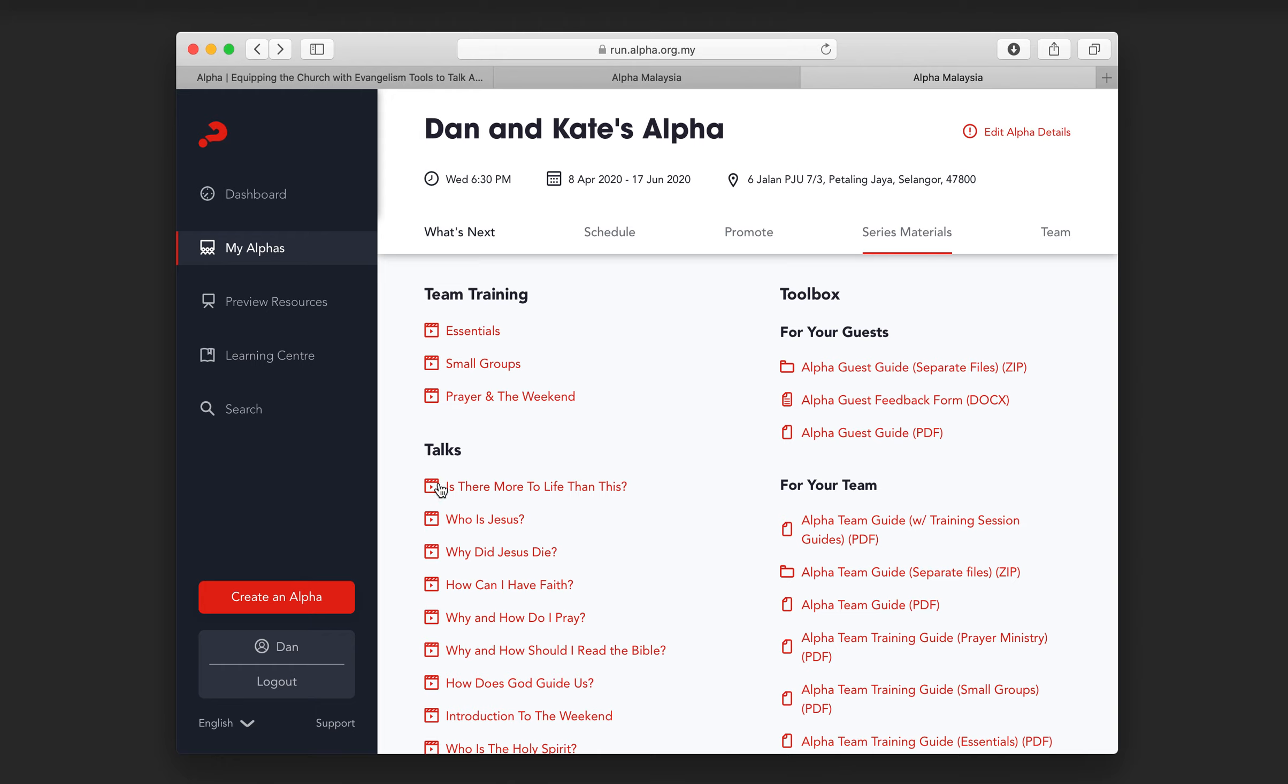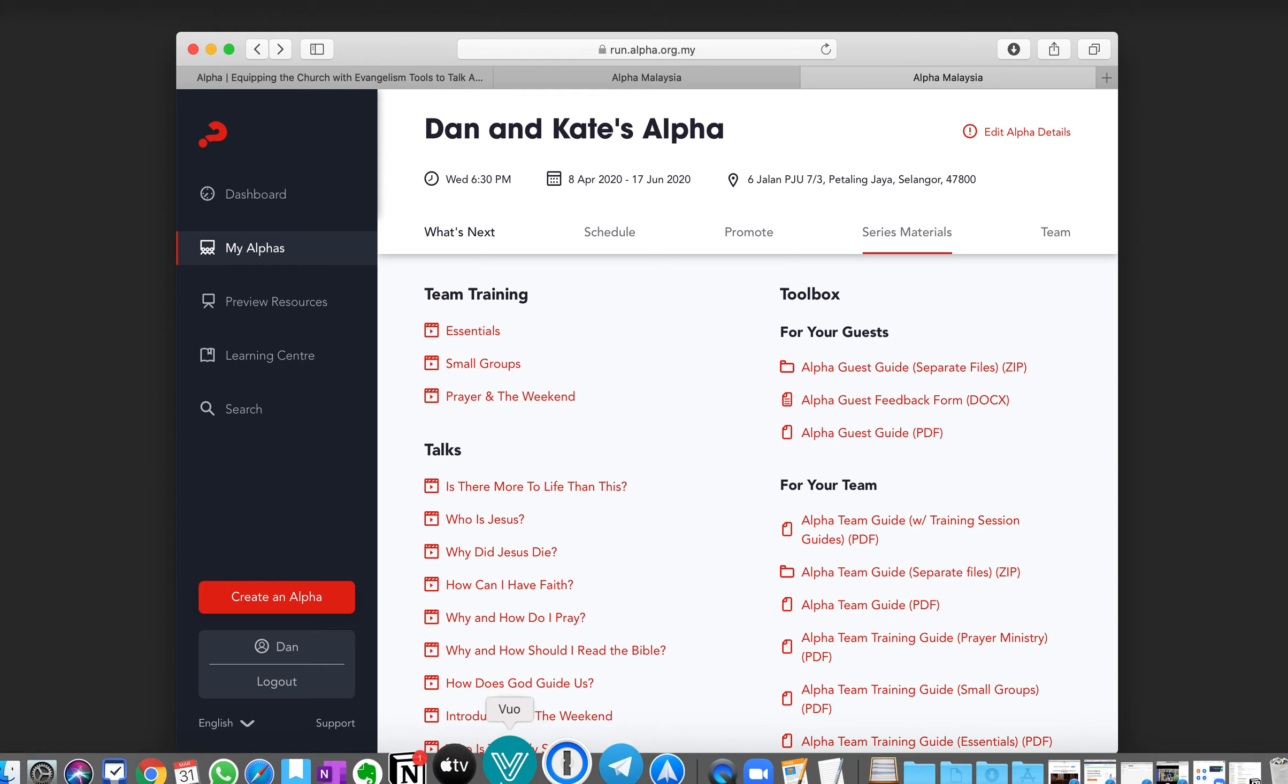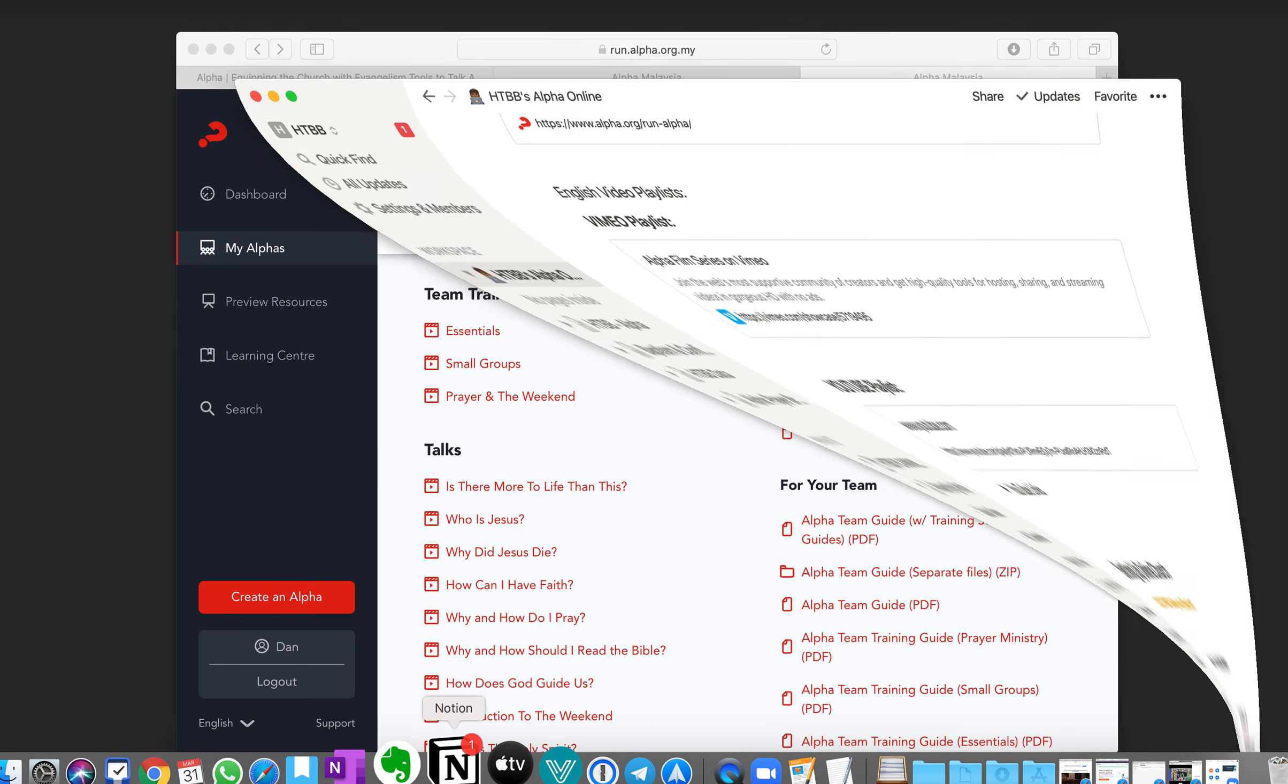Now, at the moment, you can only download the videos here, although I know the team in Vancouver are working really quickly to get the YouTube links and get the Vimeo links on here as soon as they can. But in the meantime...